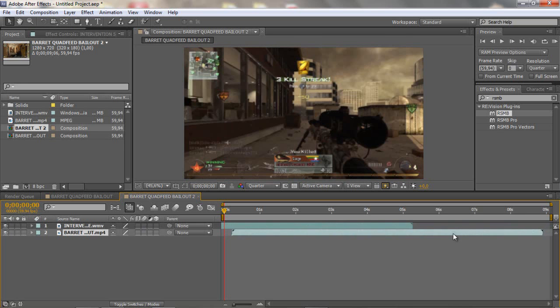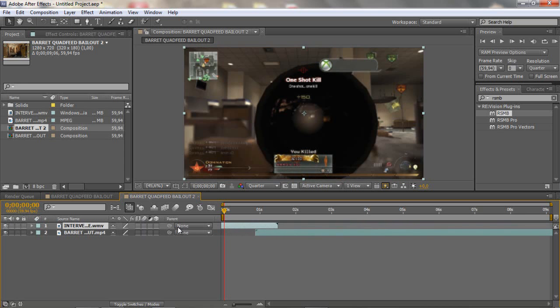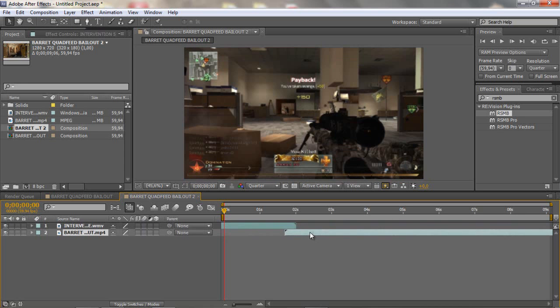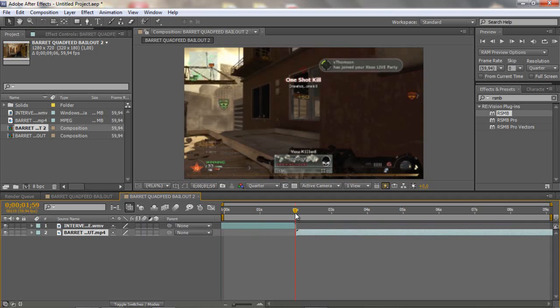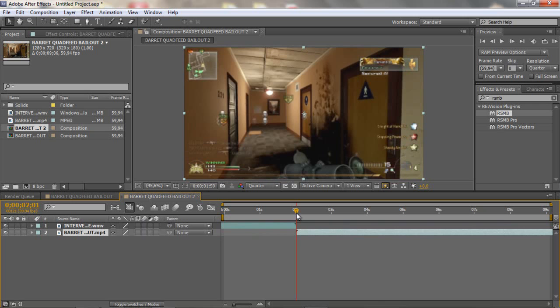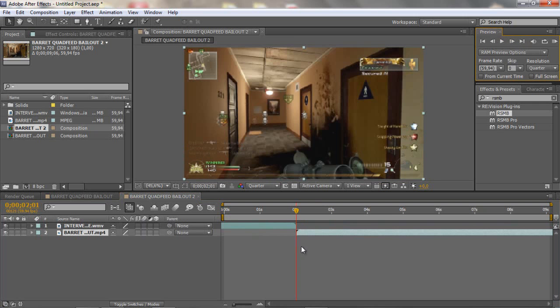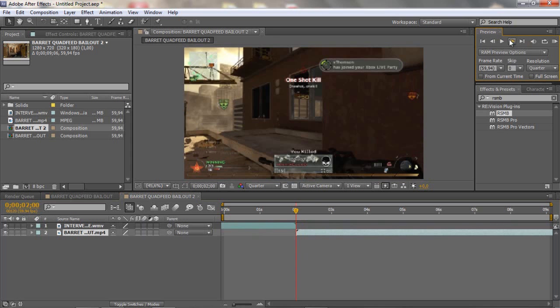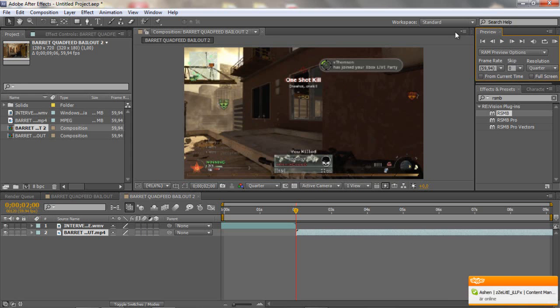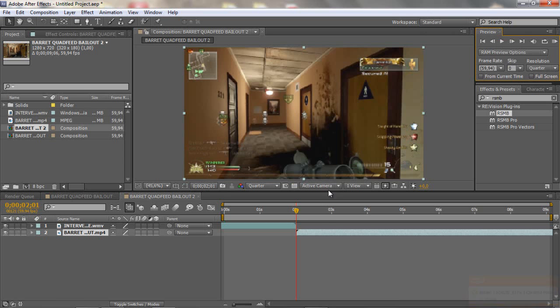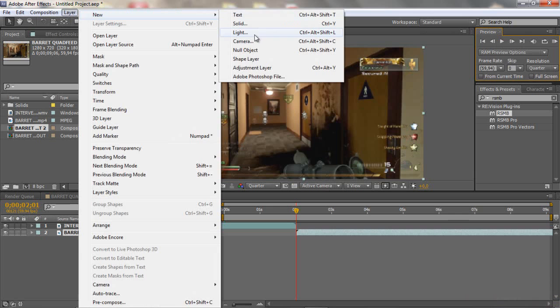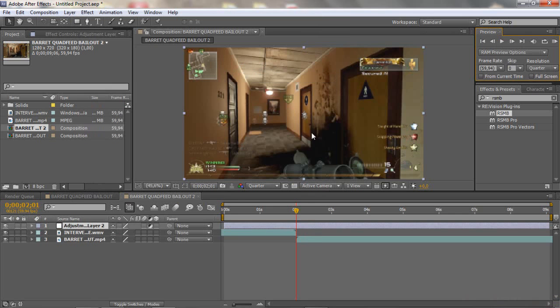Like a clip like this where the two clips meet each other, like here is the high-rise clip and here's the bailout I think I'm gonna play it. So yeah first of all you wanna go to layer new and create an adjustment layer.